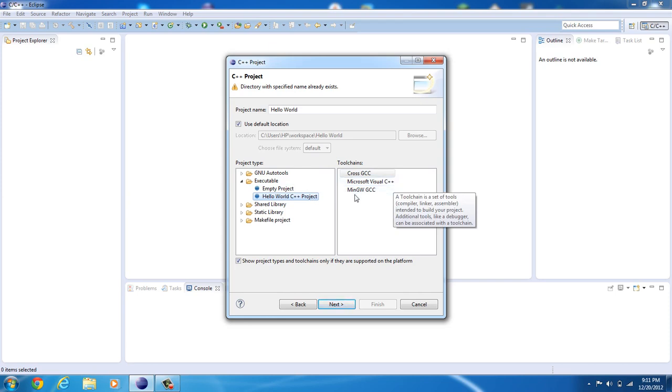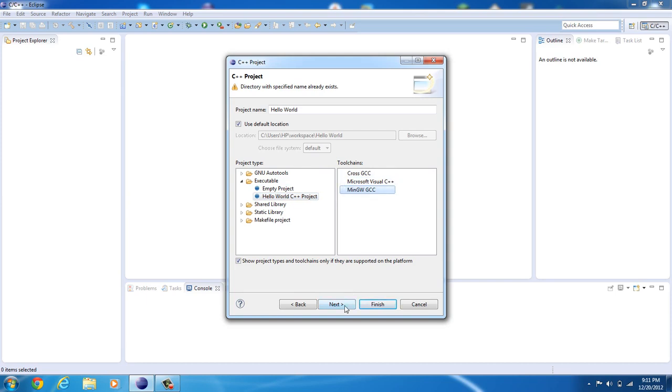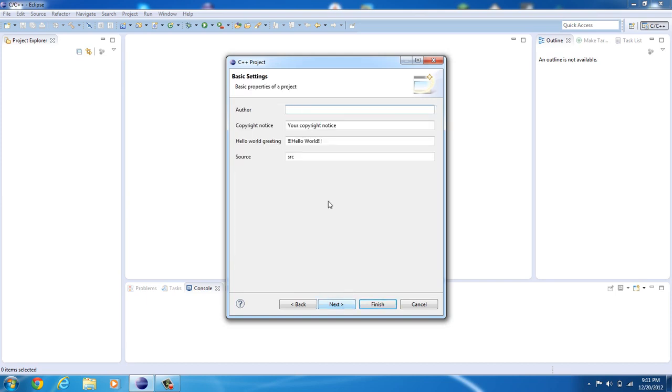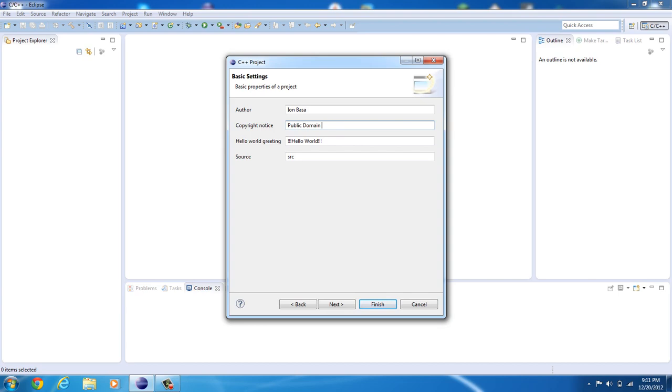Now, we've got to use the MinGW toolchain, that's the one we installed earlier. Go ahead and click Next, and enter your name for author. Copyright notice, this is going to be public domain, slash GNU general public license, version 3.